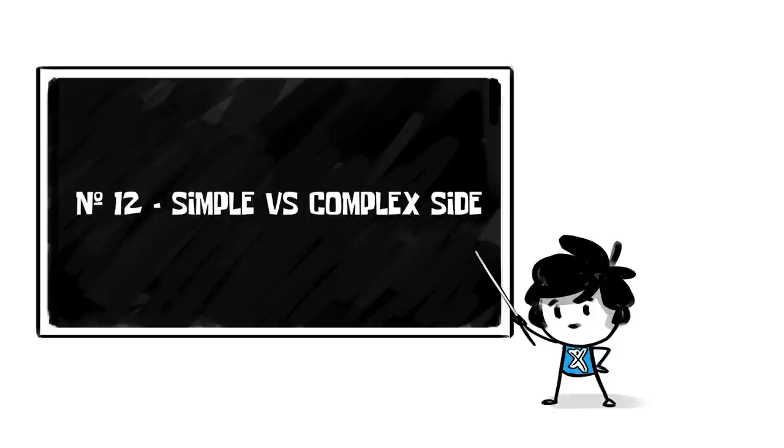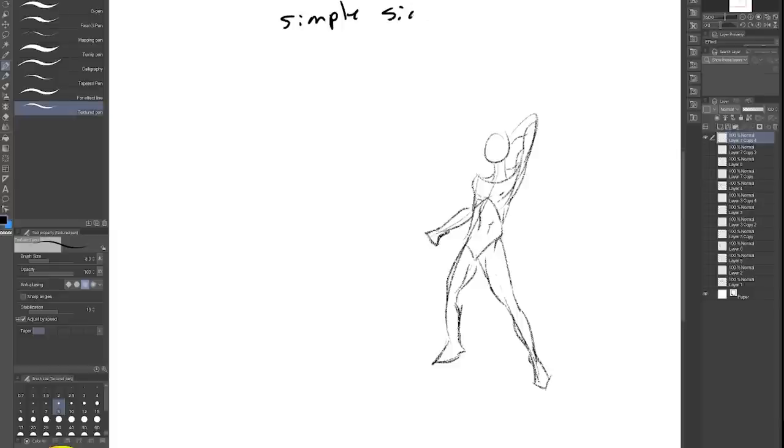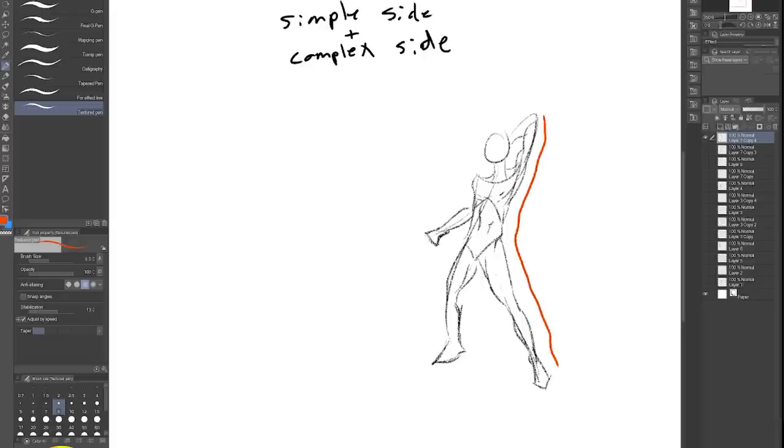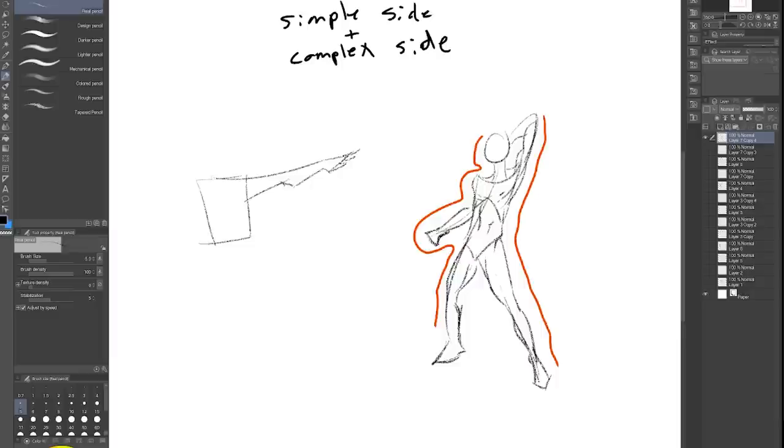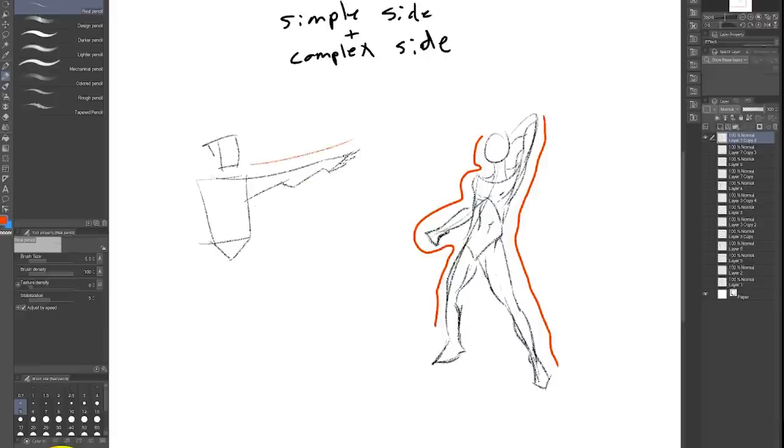Number 12, simple versus complex side. Huge tip here. One that all professional artists use, especially people in animation. Balancing smooth sides with complex sides. Oh my God, it makes the drawing so juicy. There's something in our monkey brains that goes bananas when we see that. Look at other people's art and see if you can find the simple side and the complex side, especially animation drawings.